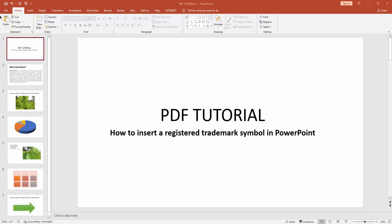Assalamualaikum. Hello friends. How are you? Welcome back to another video. In this video, I'm going to show you how to insert a registered trademark symbol in Microsoft PowerPoint.